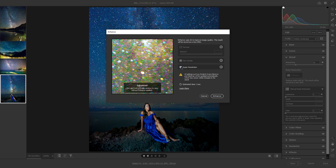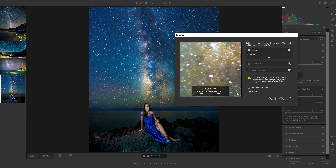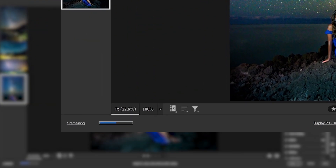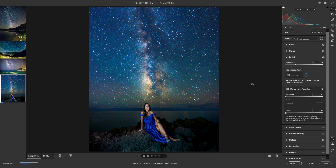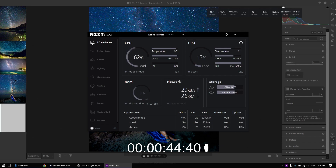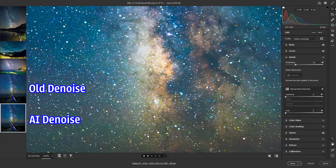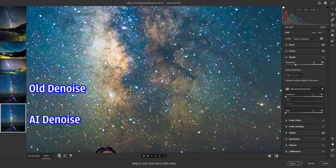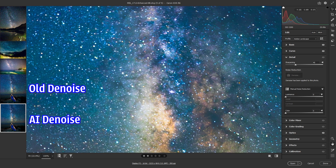You cannot use super resolution at the same time as denoise. The default is 50, and you can see it's actually doing a good job. Hit Enhance — what it's going to do is create a second raw DNG file, and it will take a little bit of time. Now let me zoom in and see what we got. This is really nice. It took some time but it's not bad — not bad at all.